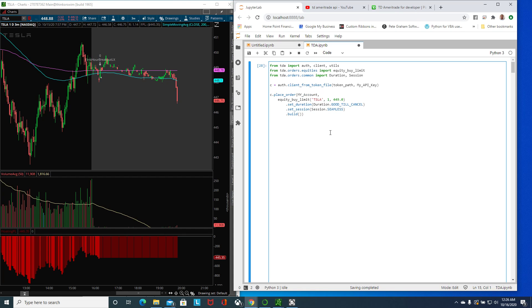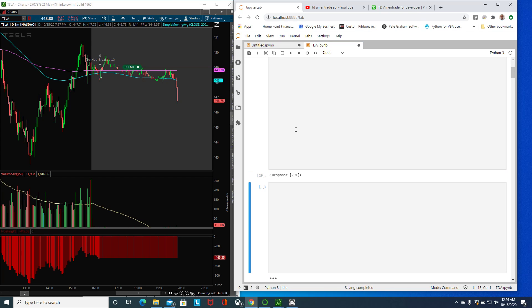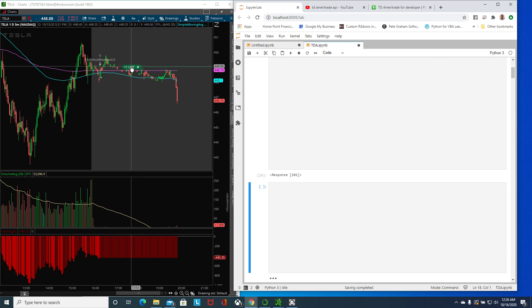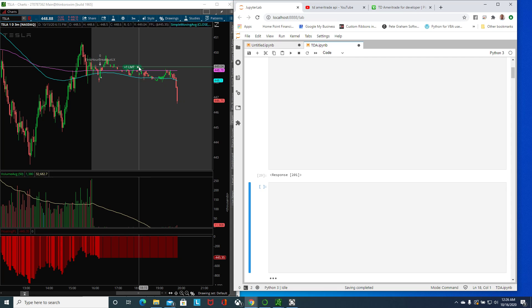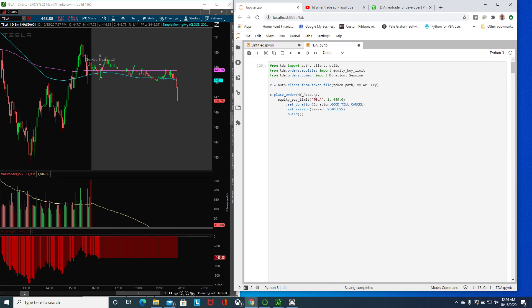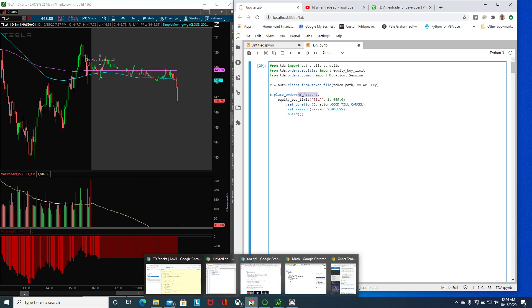Once I run it, I get a response 201 which is a successful response. You see here that I have entered a buy limit for one stock, pretty straightforward.